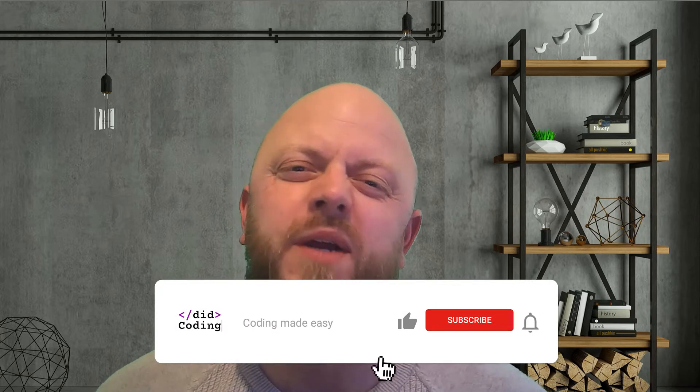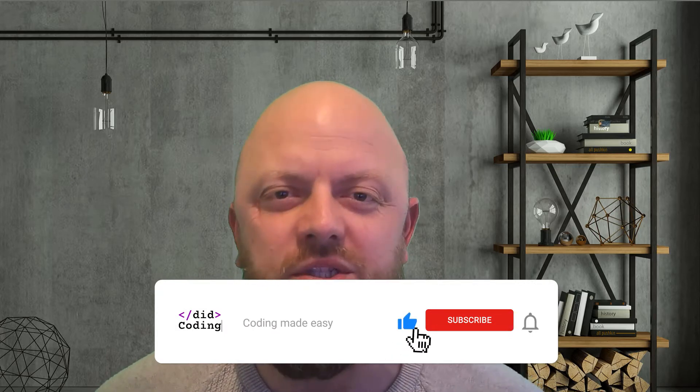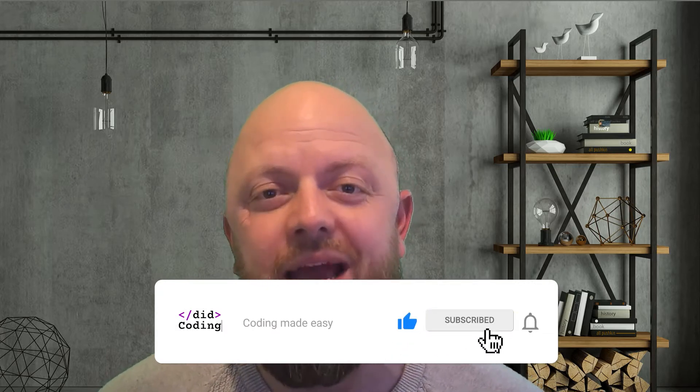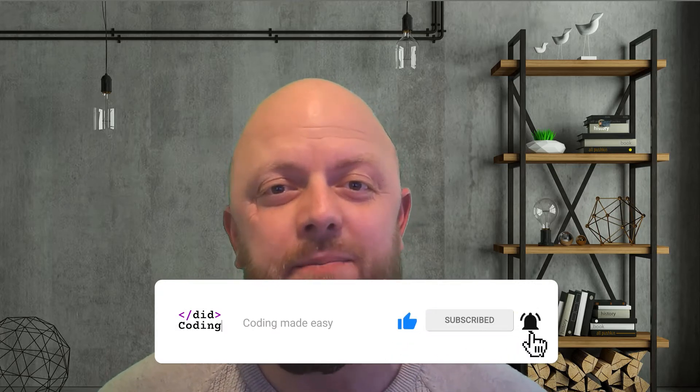Hey everyone, it's Bobby from Did Coding and this is the 25th video in the building and launching a real Django website series. In this video we're going to be talking about on-site SEO and we'll be adding it to some of the templates that we've been developing throughout this playlist.